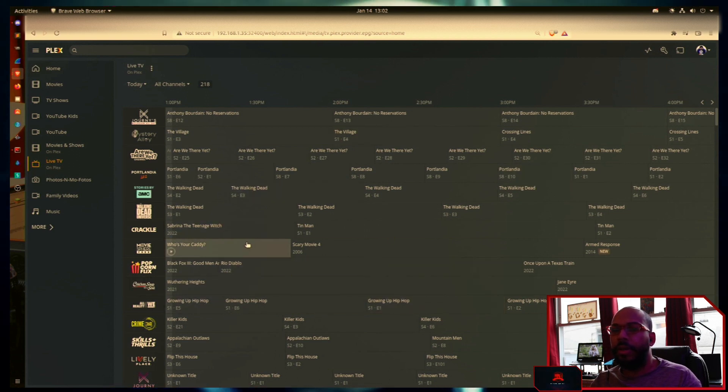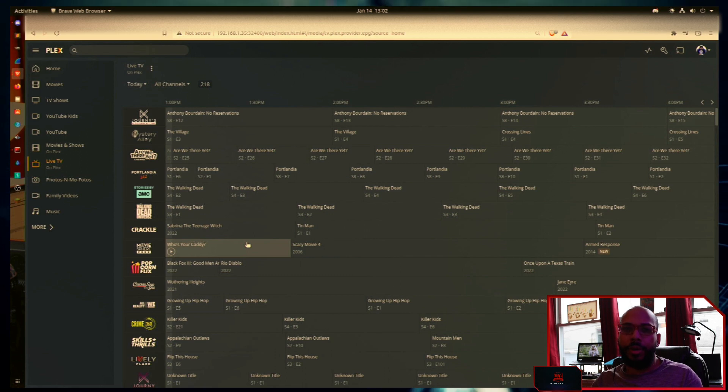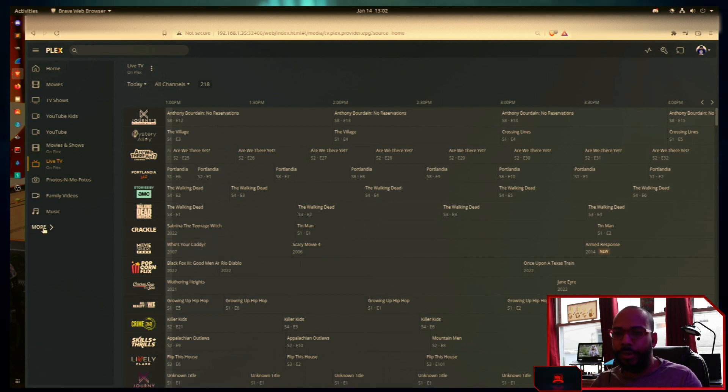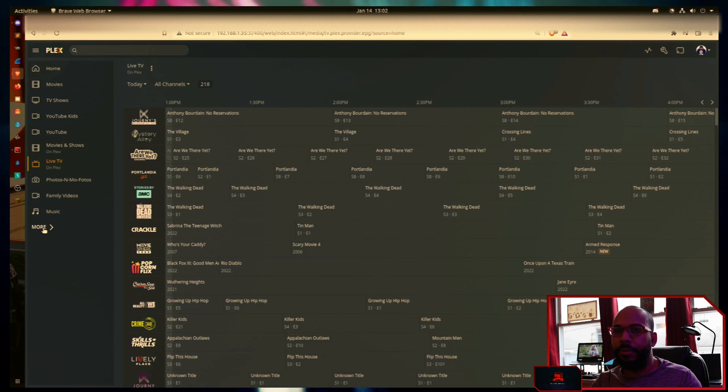Now to update all the libraries at the same time, what we're going to want to do is click the more icon or button hyperlink here on the left hand menu.